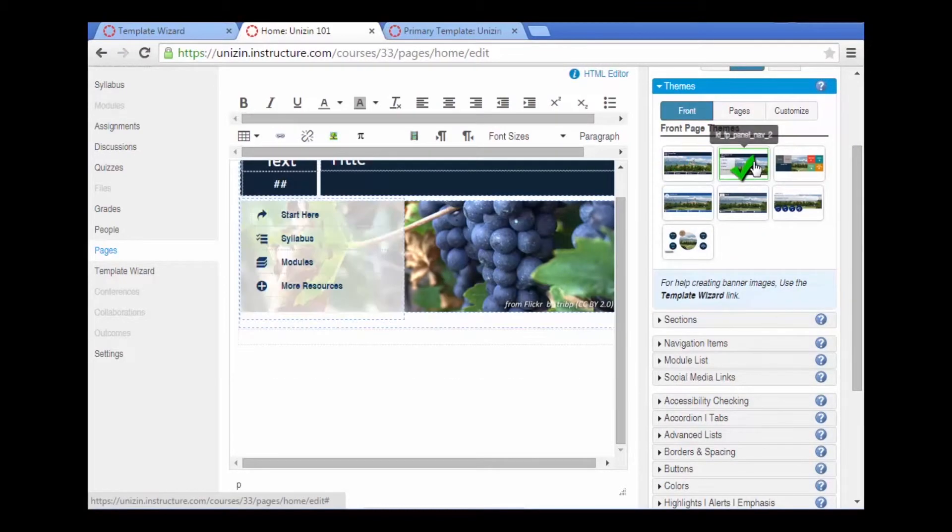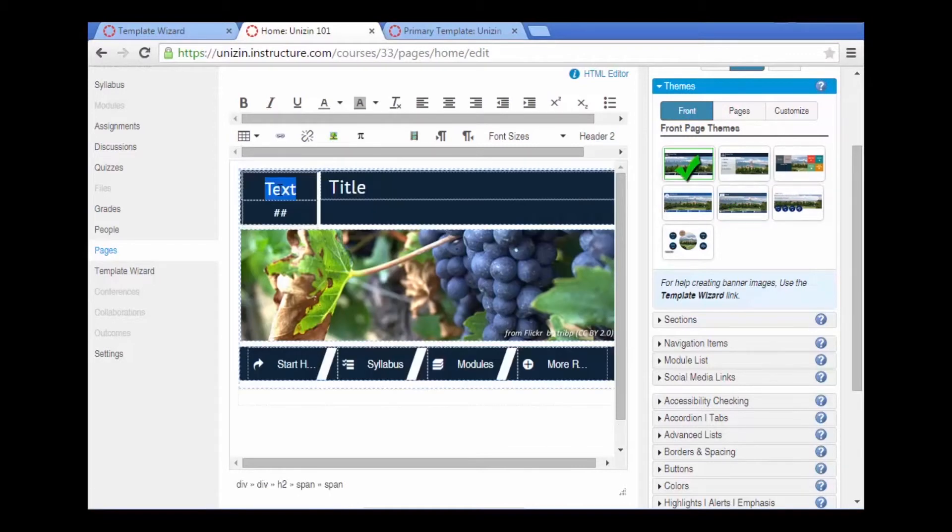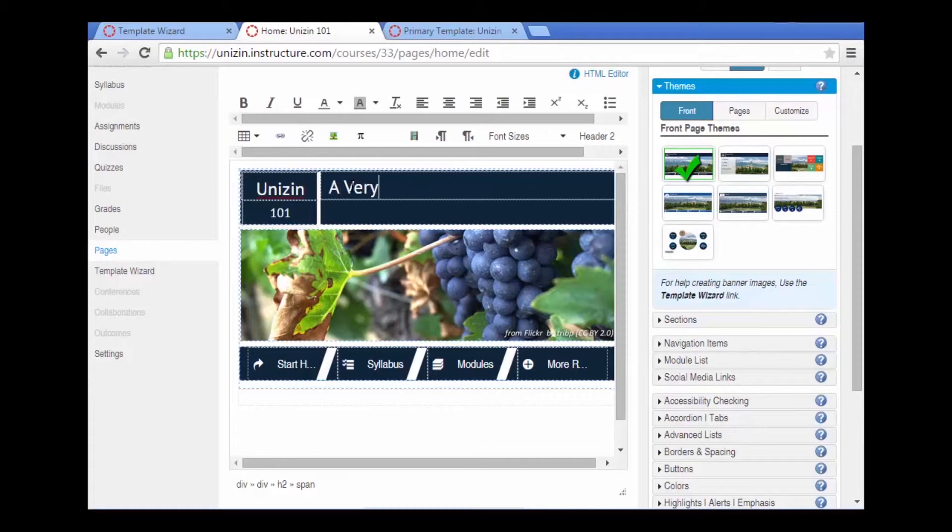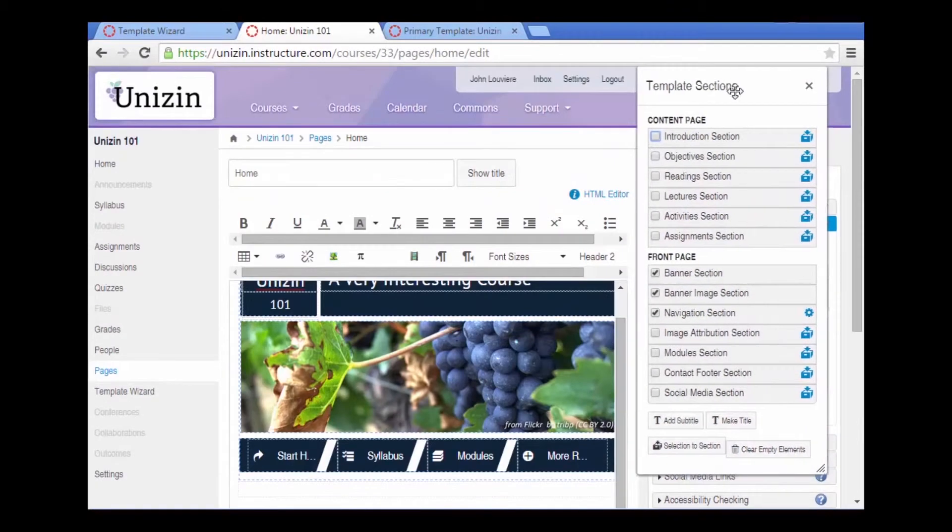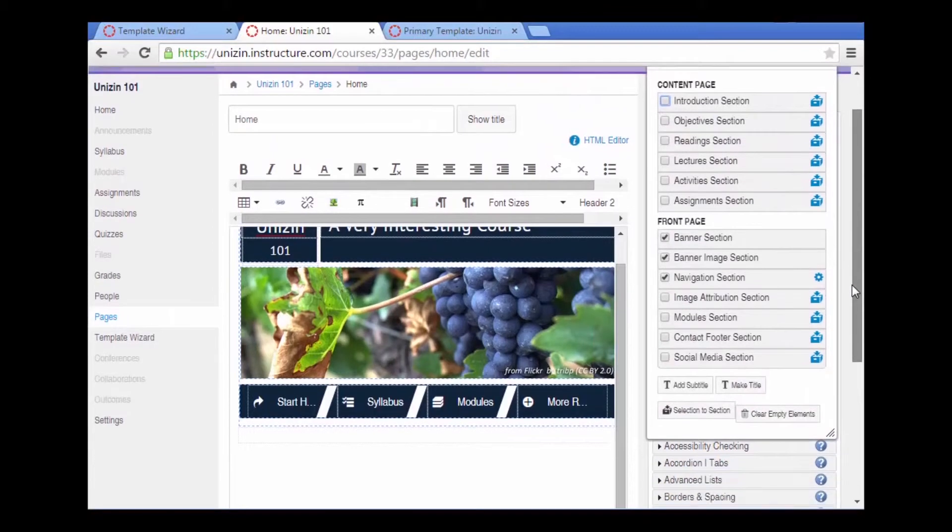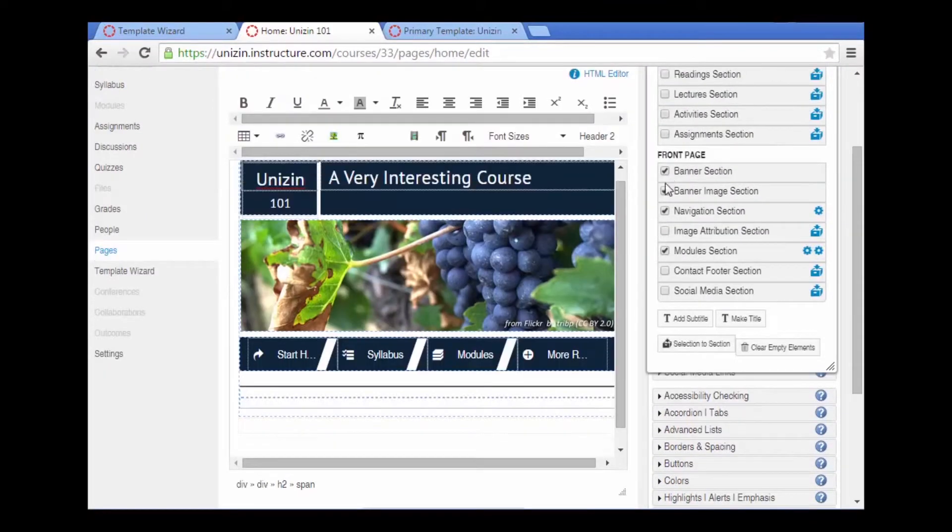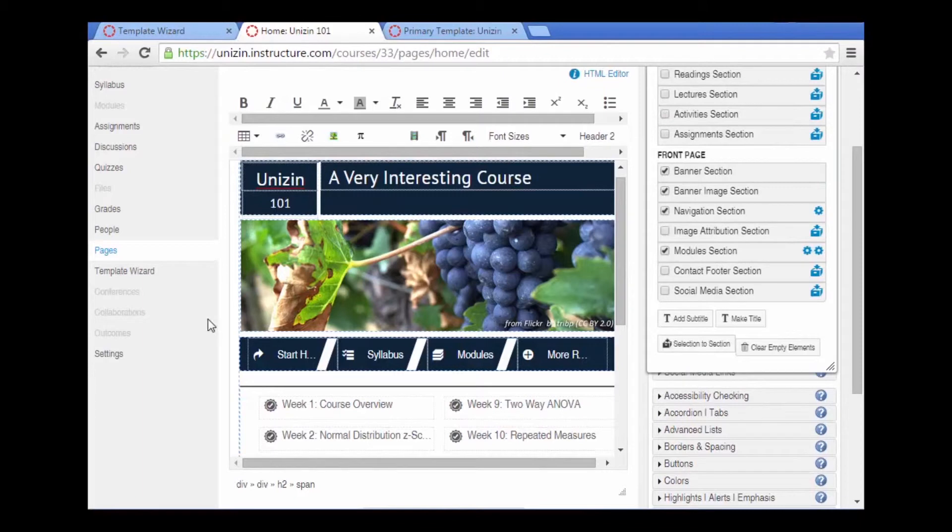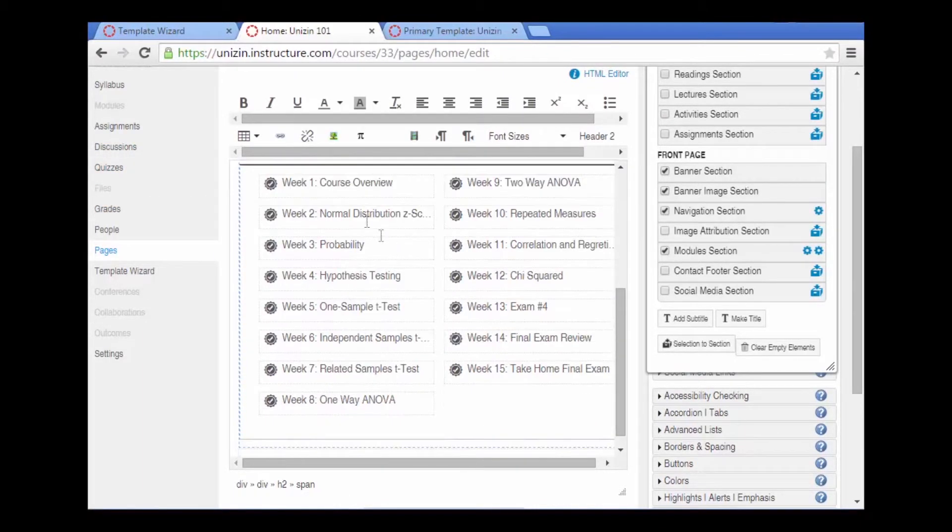Select a theme. We can go to the sections that are specific to the home page. We can add a module section which will go in and grab the modules we have just created and it will add links to those modules from the home page.